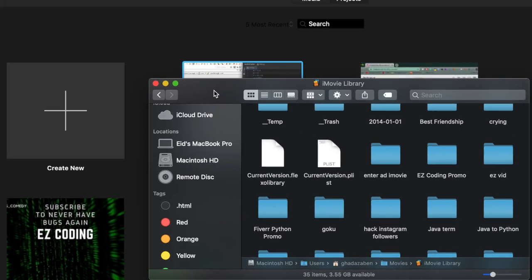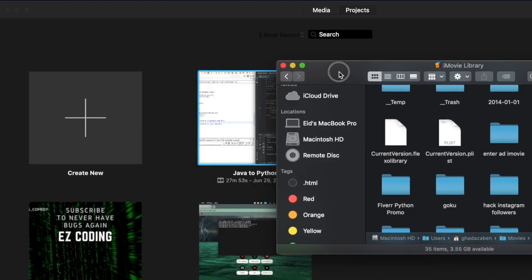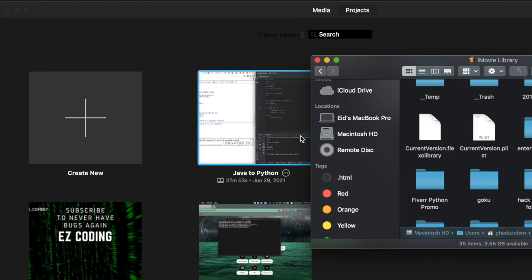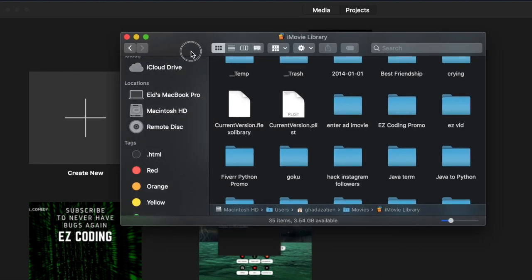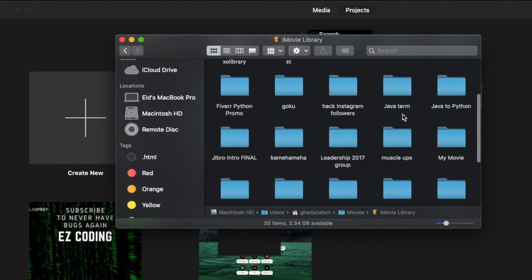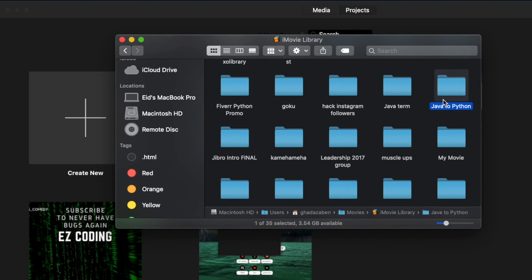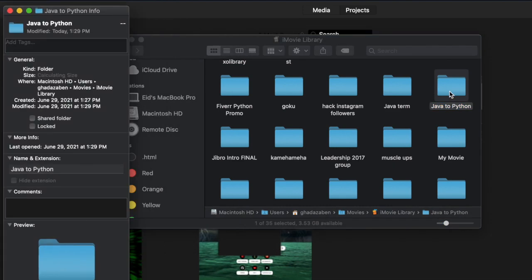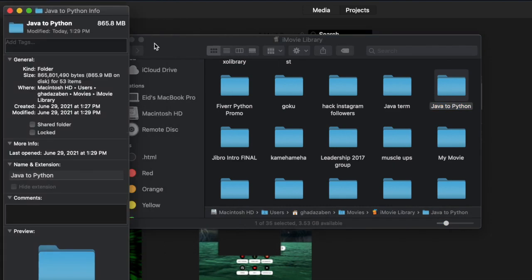Now like I mentioned earlier, the project we're going to be deleting is called Java to Python, so let's quickly find that in here and it's right there. And if you want to find out how much space a project is taking up, just simply click on it once to highlight it and then press command I and you should see a new window that pops up showing you how much space that project is taking up.